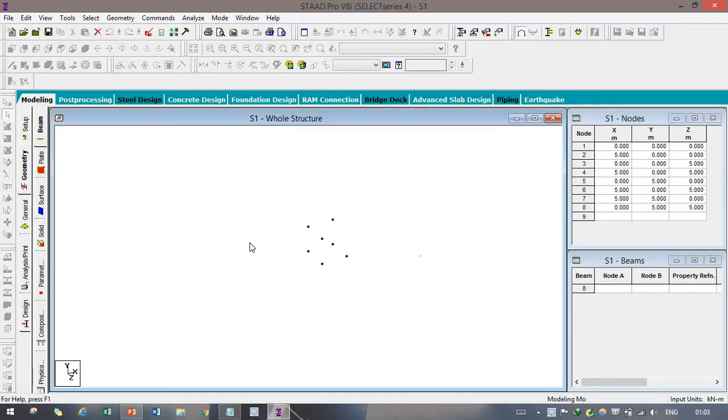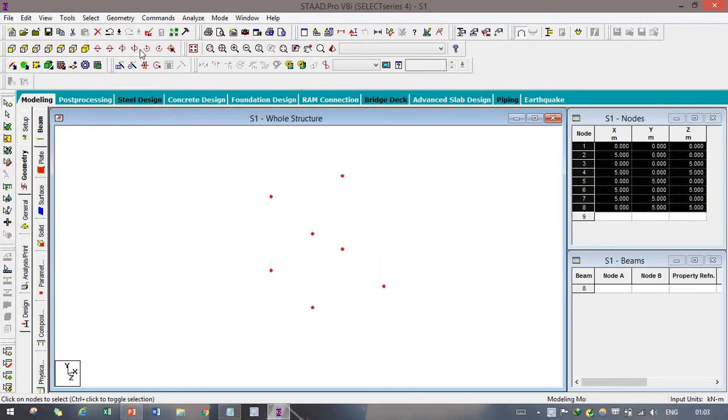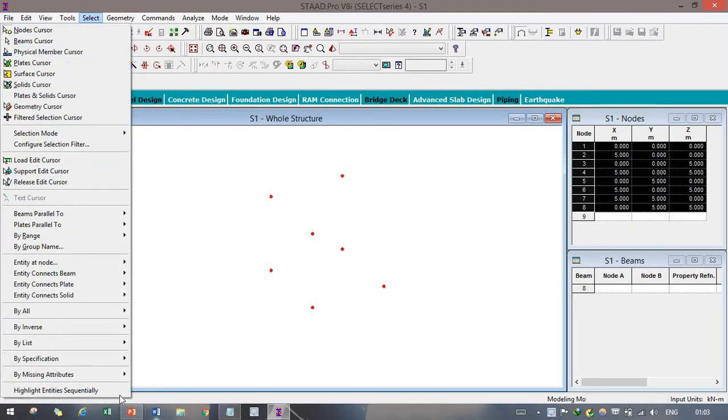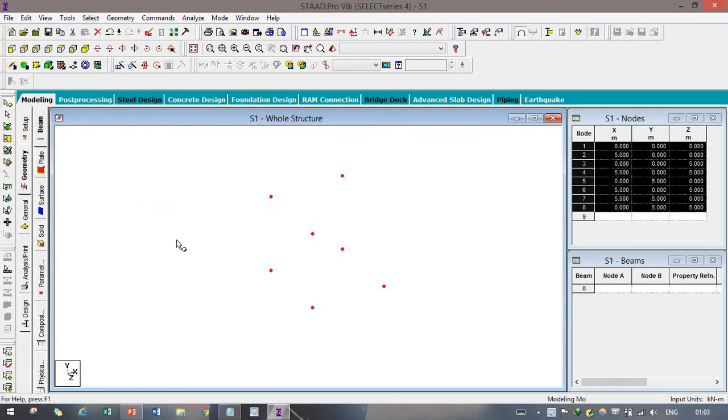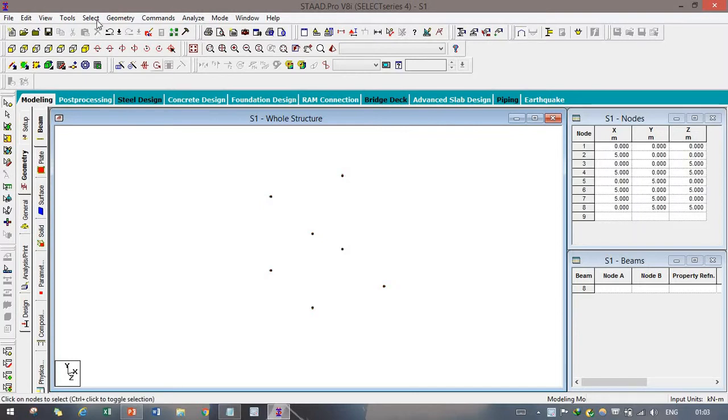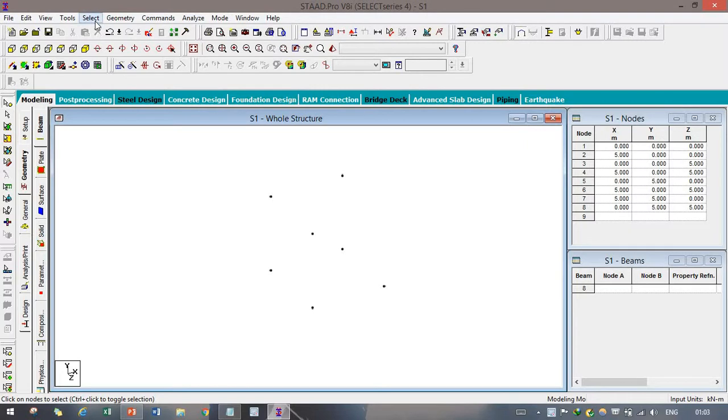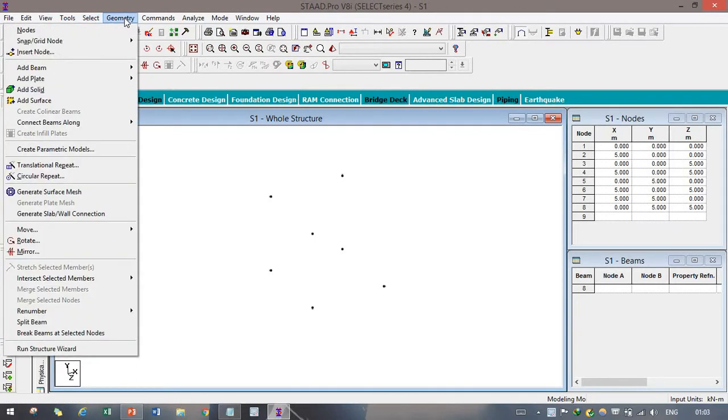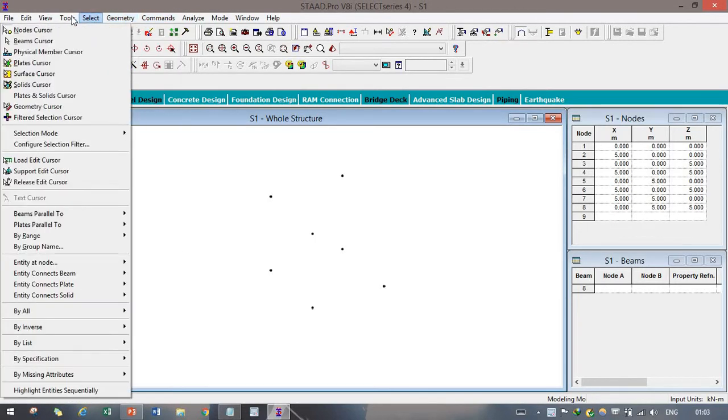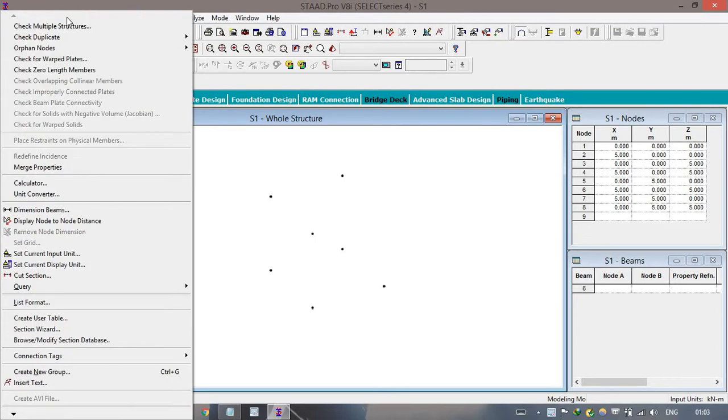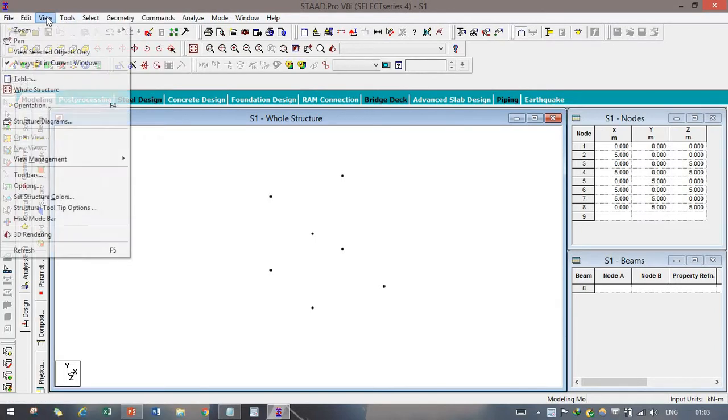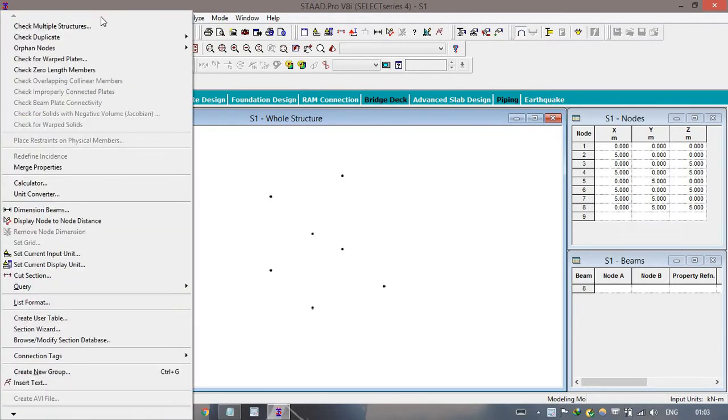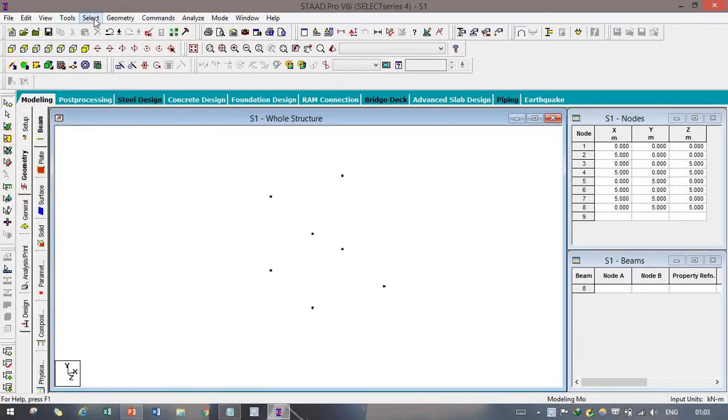Here, you can see, if you want to join all these beams, you can directly select all the nodes, and after that, you can simply go to select, being parallel to X.